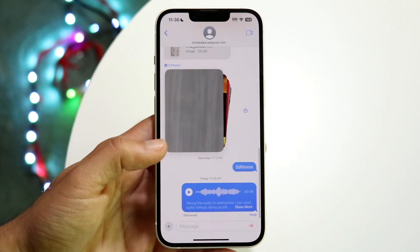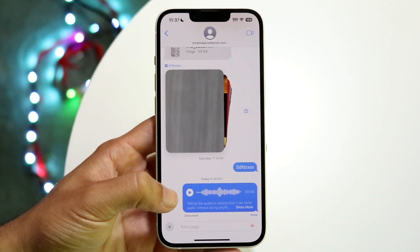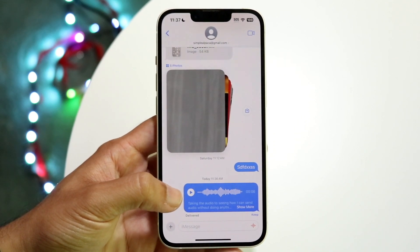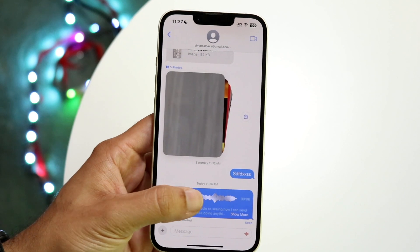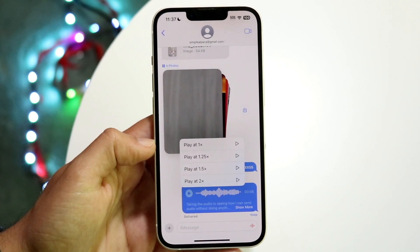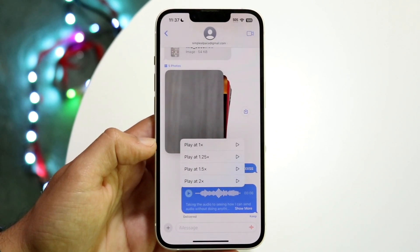The next thing you're going to want to do is hold down on this specific message. Hold down on that play button on that message, and this little pop-up is going to come up.